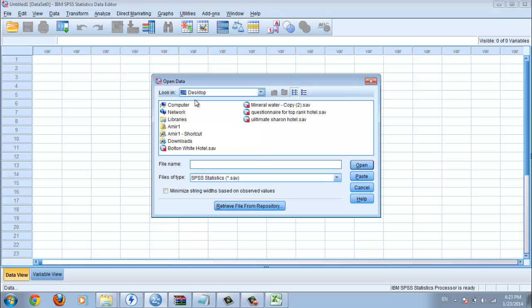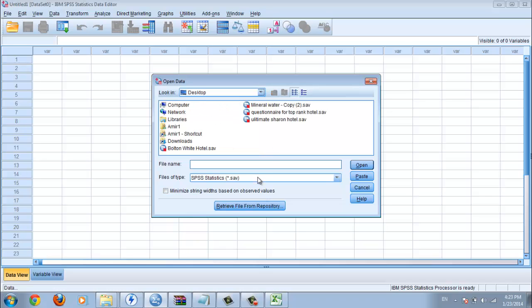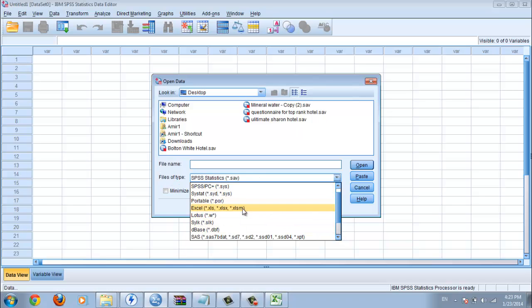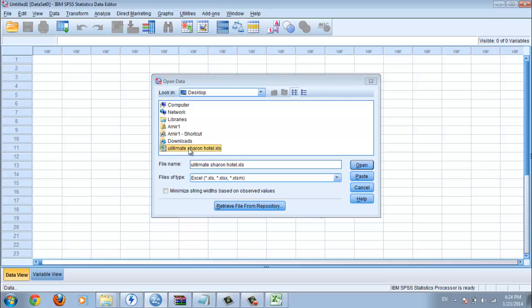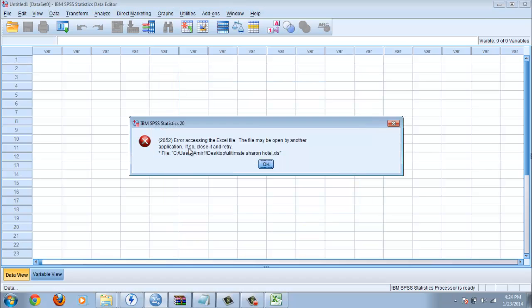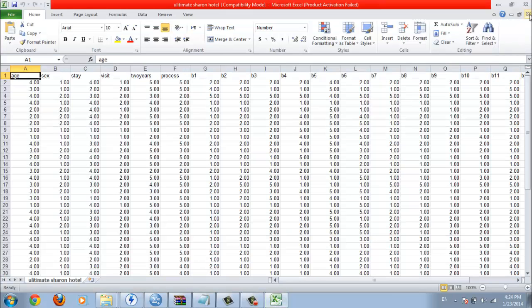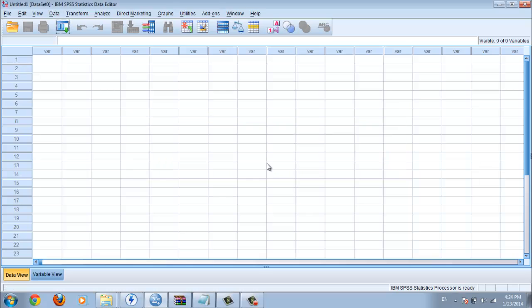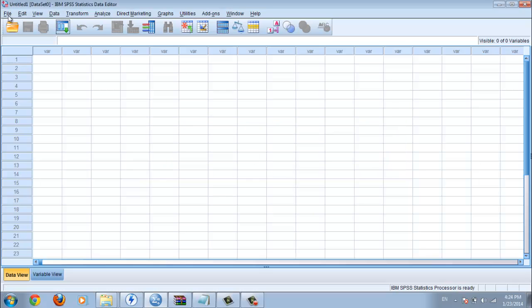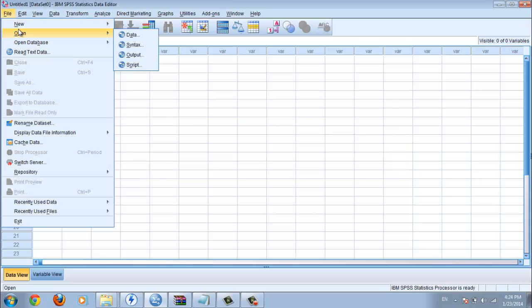After you go to data, you find your Excel file. You must change file type, you must choose the Excel file. This is the Excel file. This is your Excel file. You can click. Oh, you must close this one. Close the Excel file.